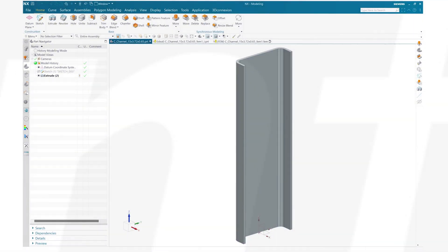Hello friends. Welcome to DesignFusion YouTube video channel. In this video we are going to see how you can perform a nonlinear buckling analysis in Simcenter 3D or NX.